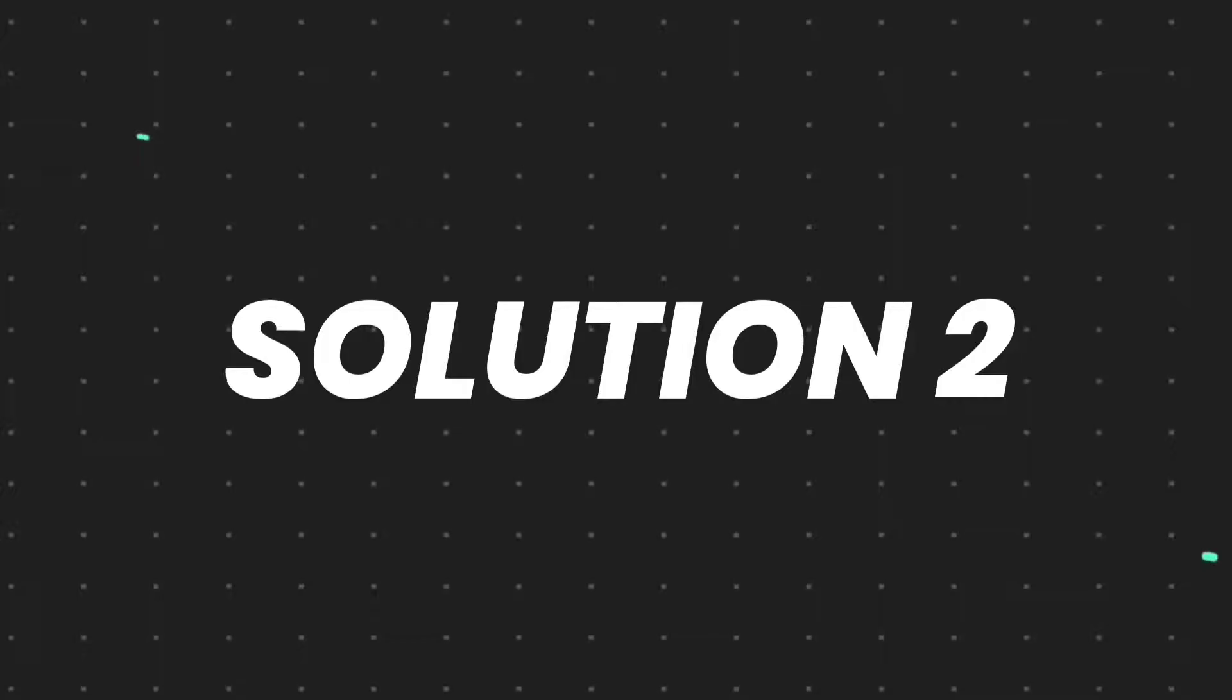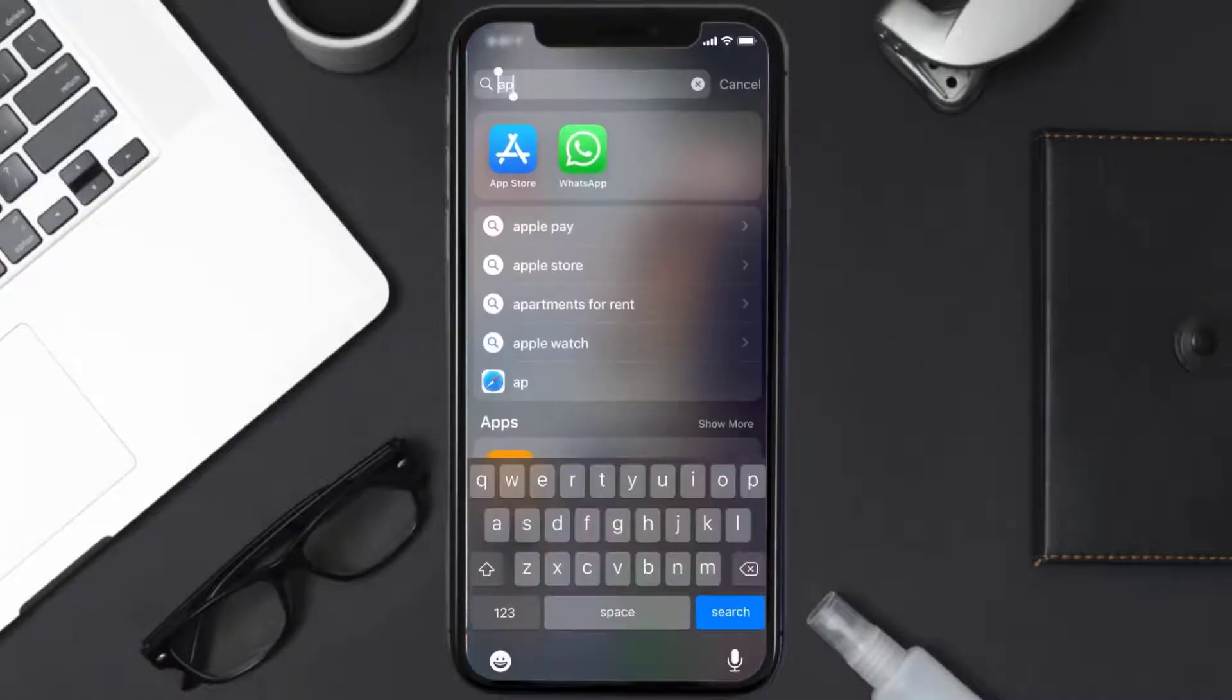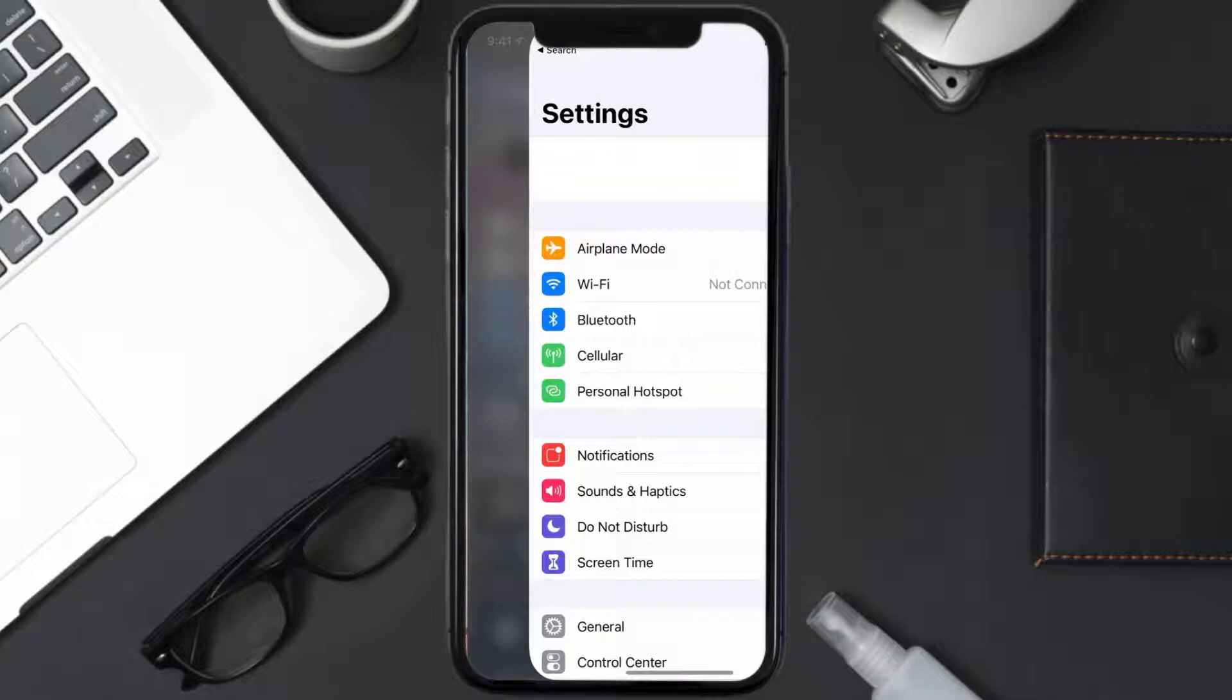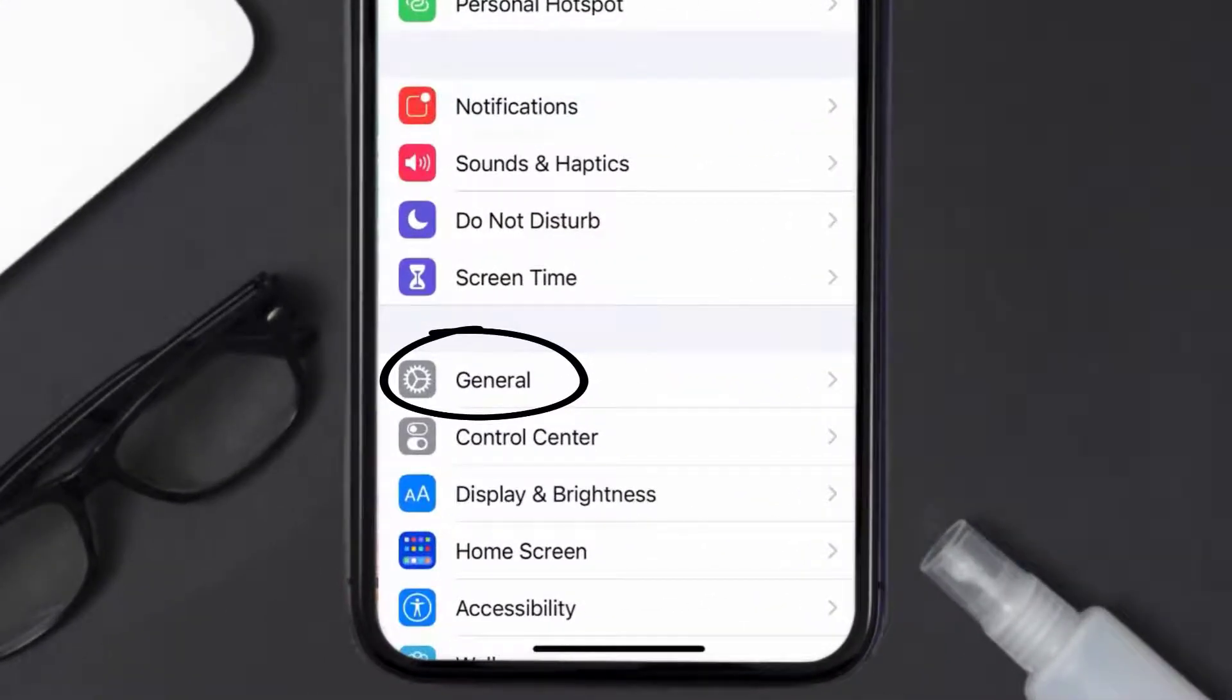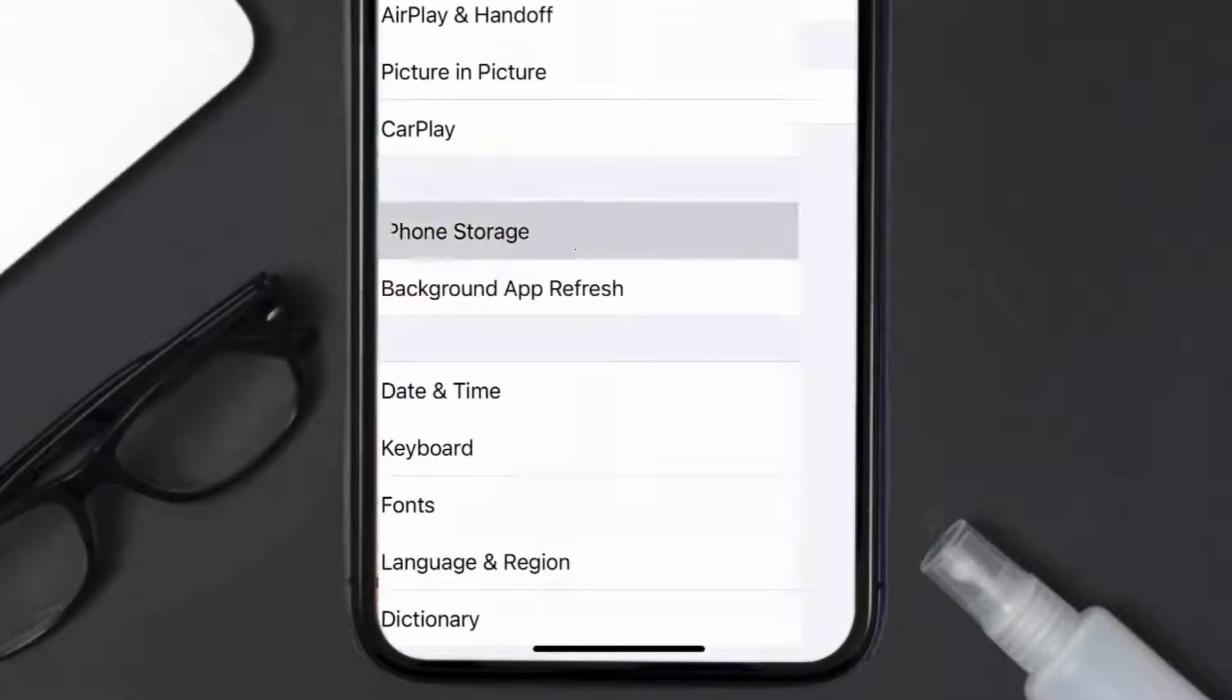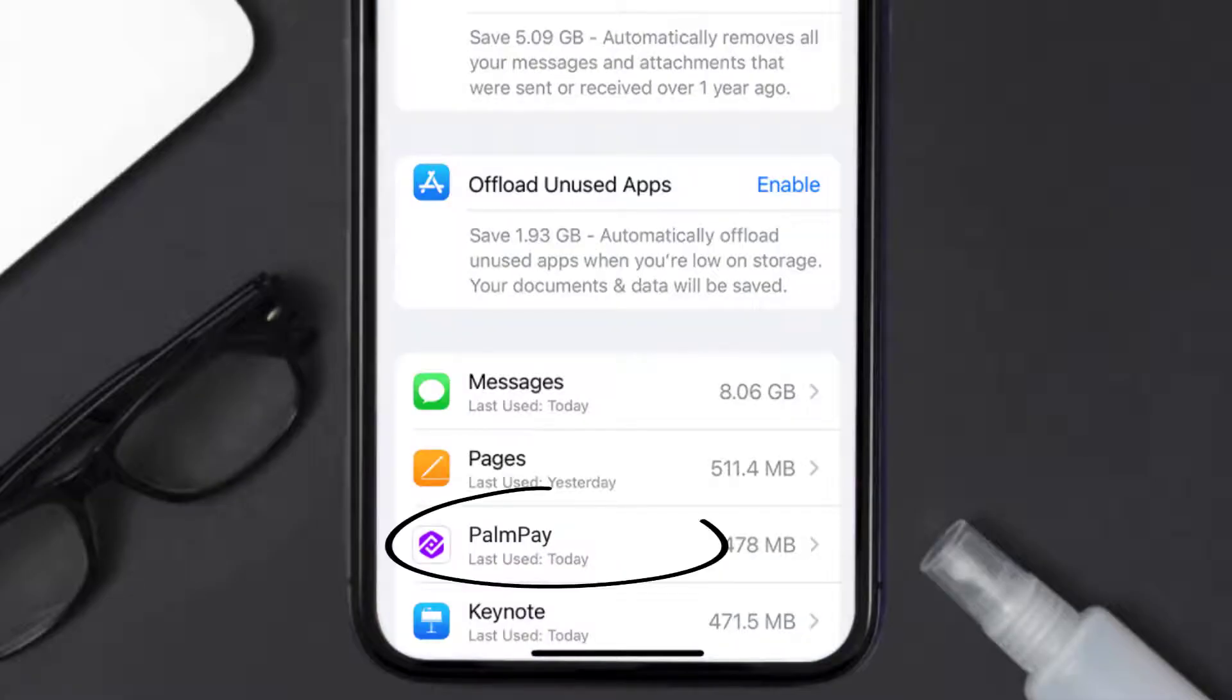But if you still encounter this issue, then you need to clear app cache. Go to your device settings, then scroll all the way down to General and tap on it. Then tap on iPhone Storage.